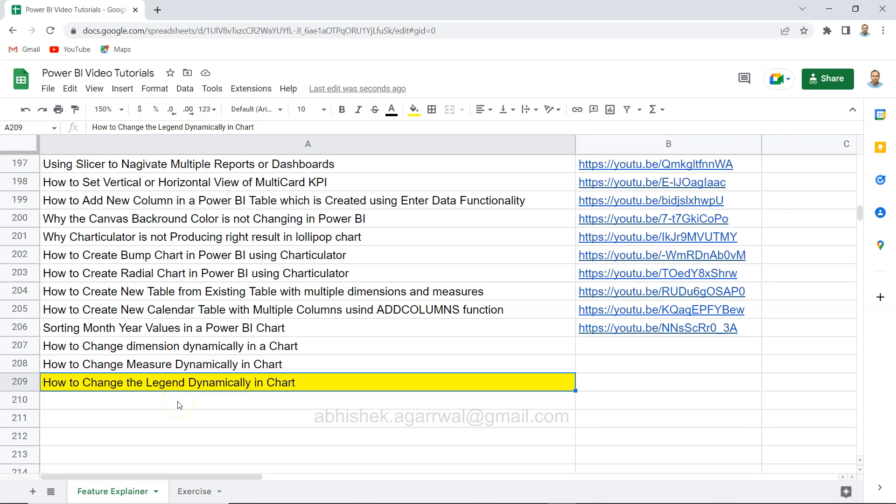Hello there and welcome to the new Power BI tutorial video. This time I'm experimenting with the legend, showing how you can change it dynamically. It becomes really interesting and powerful for the end user to do comparative analysis.